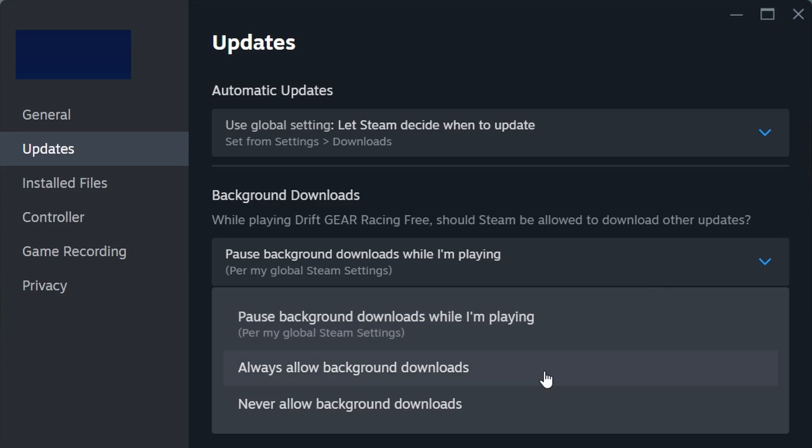However, if you want to avoid interruptions during gameplay, you can adjust the settings to pause downloads while playing. Enabling this option ensures that updates don't interfere with your gaming experience.